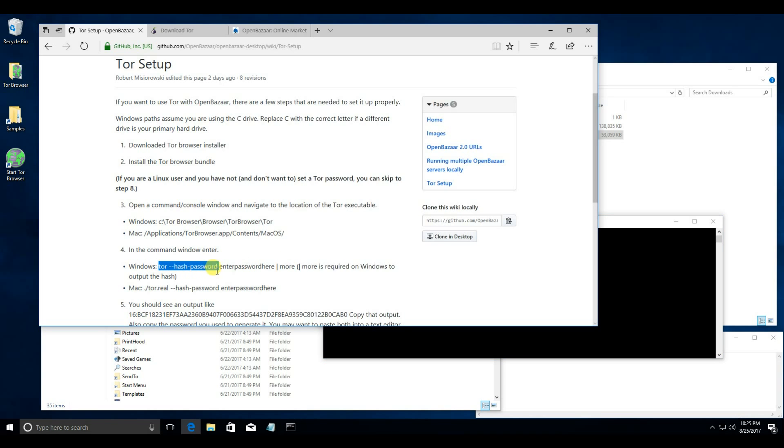Now, you're going to want to run this command. What this does is create a password for OpenBazaar to access your Tor settings, but it's making sure you have a password so that other applications aren't able to access your Tor settings.